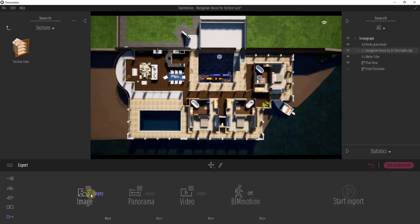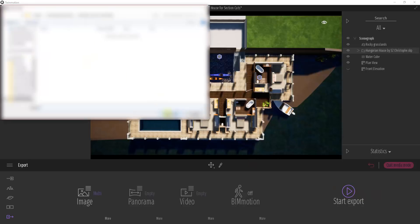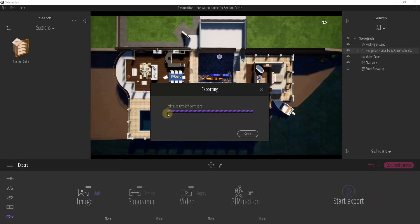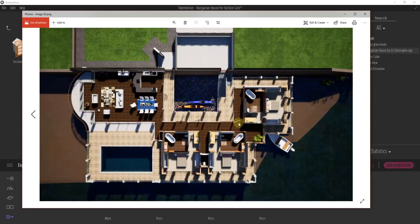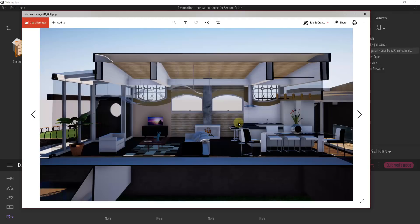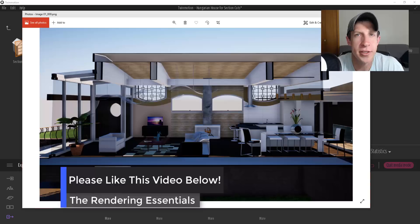Then we would take our images and just export them. I could mark both of these and select the folder we want to export them to, and this will render them out with those section planes shown. Here's my top-down camera view, and here's my front elevation camera view.